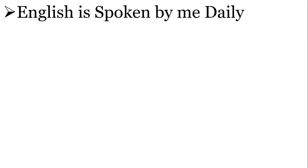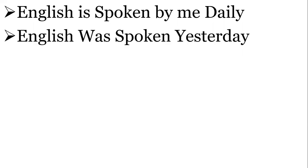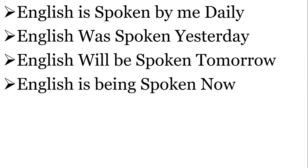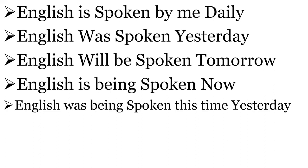English is spoken by me daily. English was spoken yesterday. English will be spoken tomorrow. English is being spoken now. English was being spoken this time yesterday.